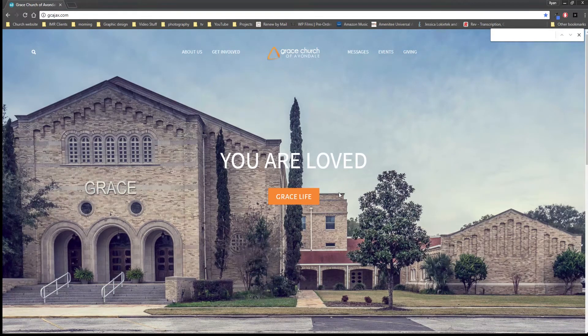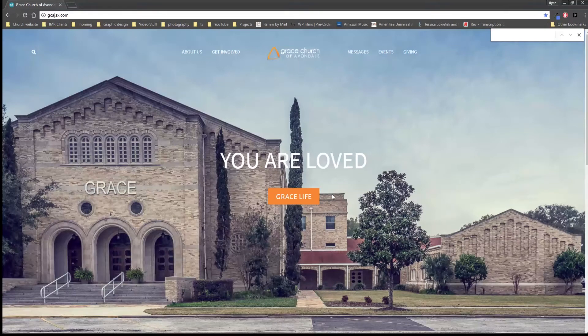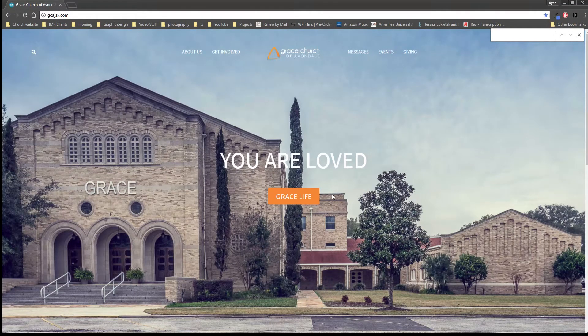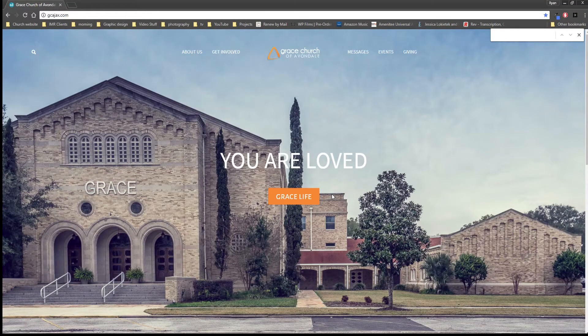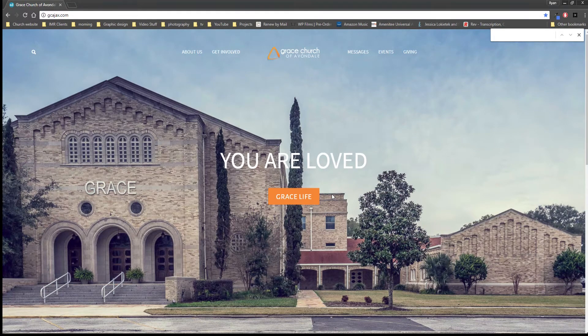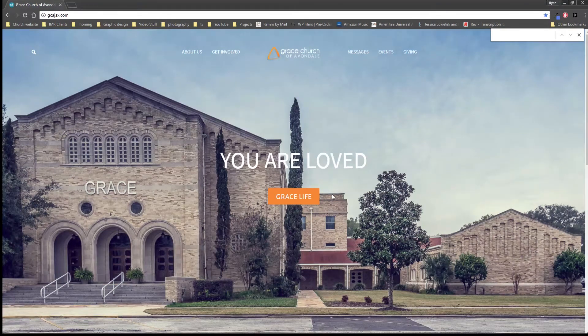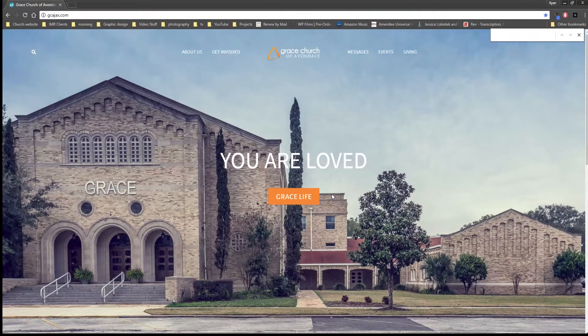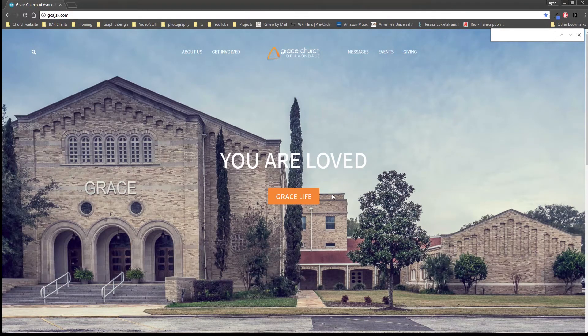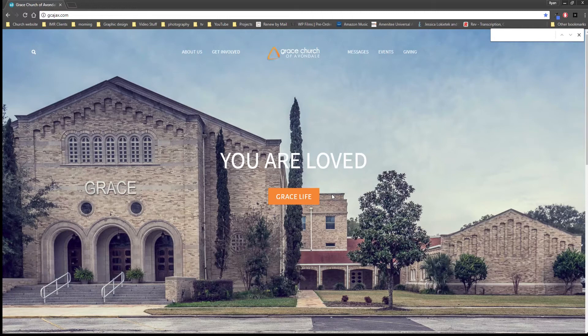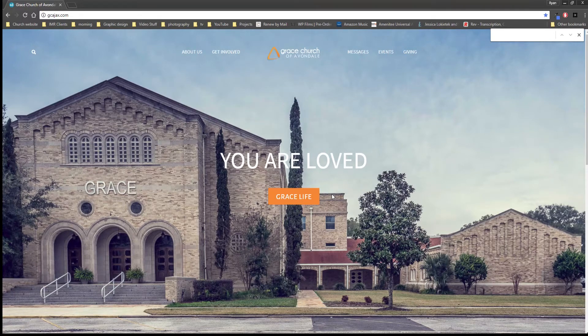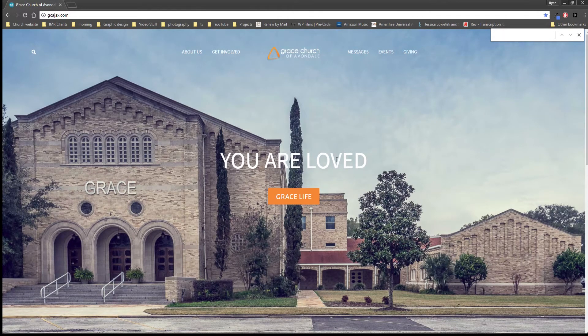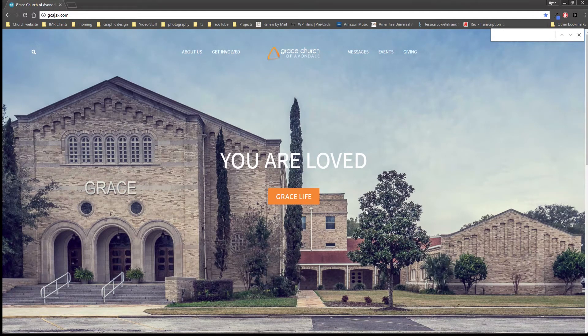Hey everyone, I just wanted to let you know that we got a brand new website over at Grace Church and you can get there by going to gcajacks.com. I just wanted to give you a quick tour of it to show you what's going on.